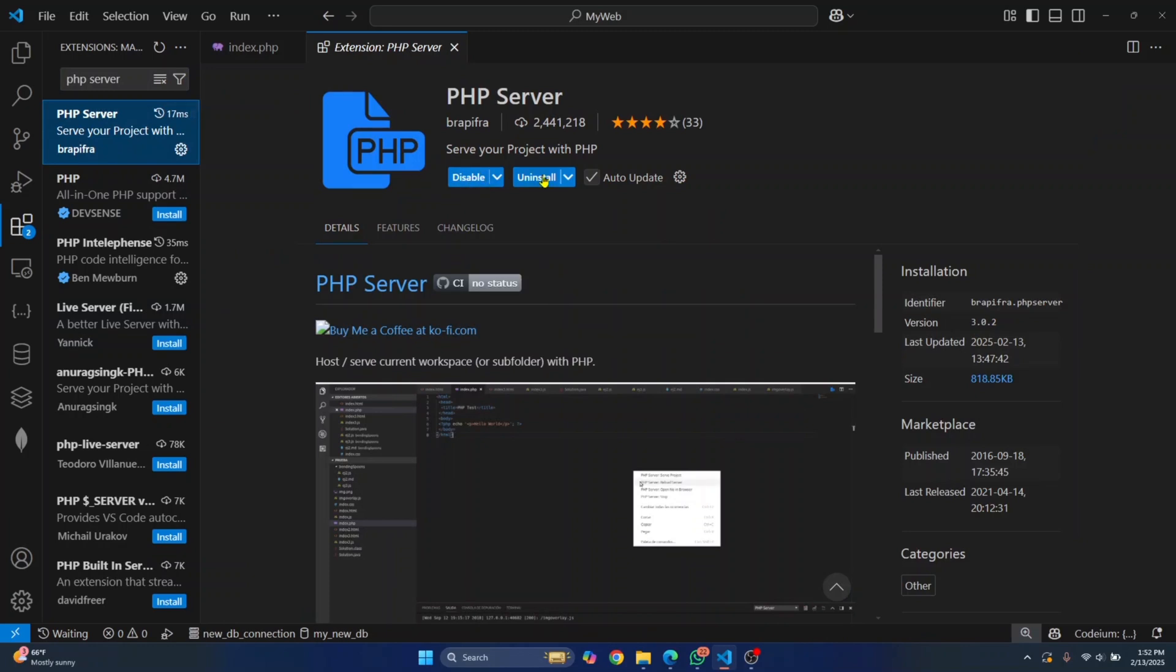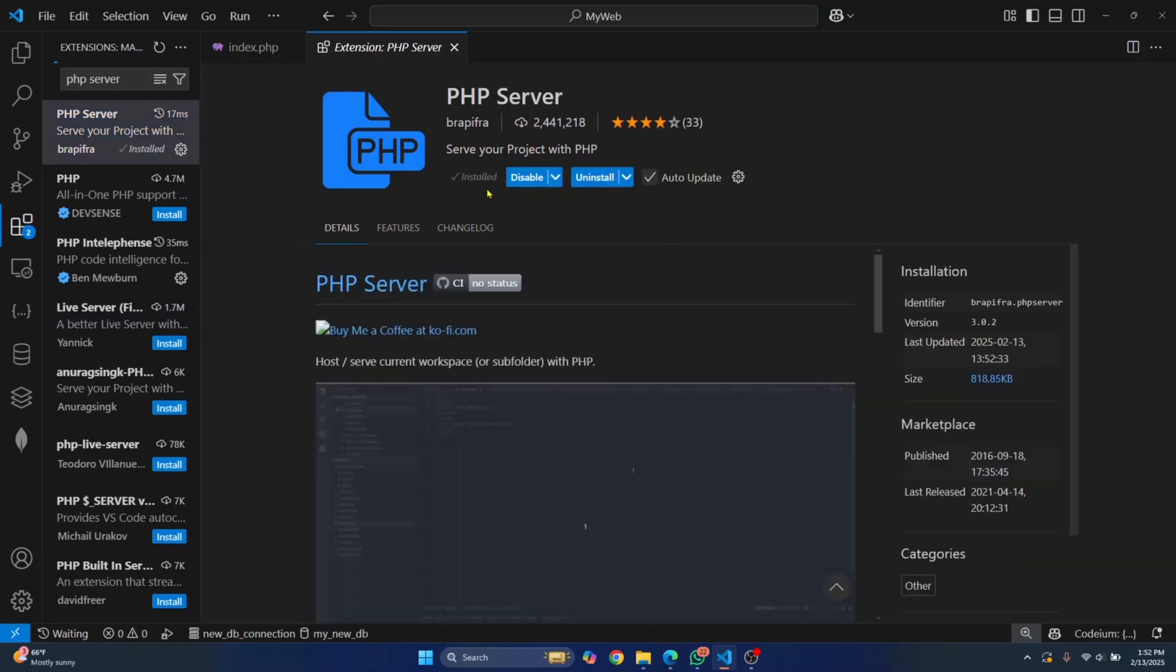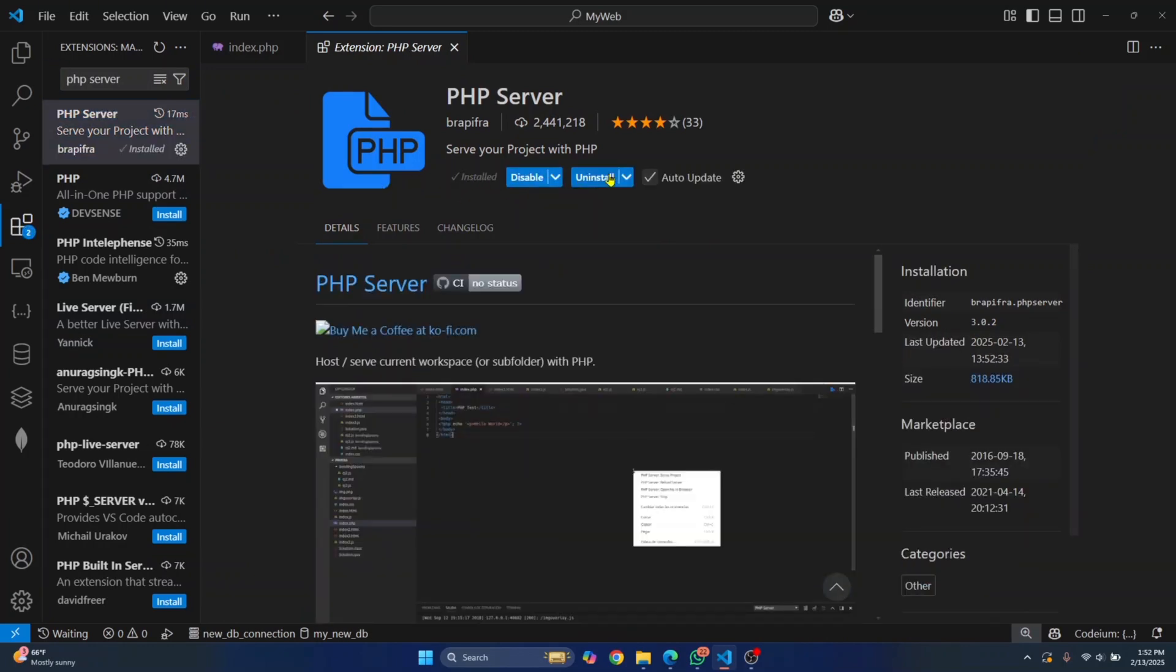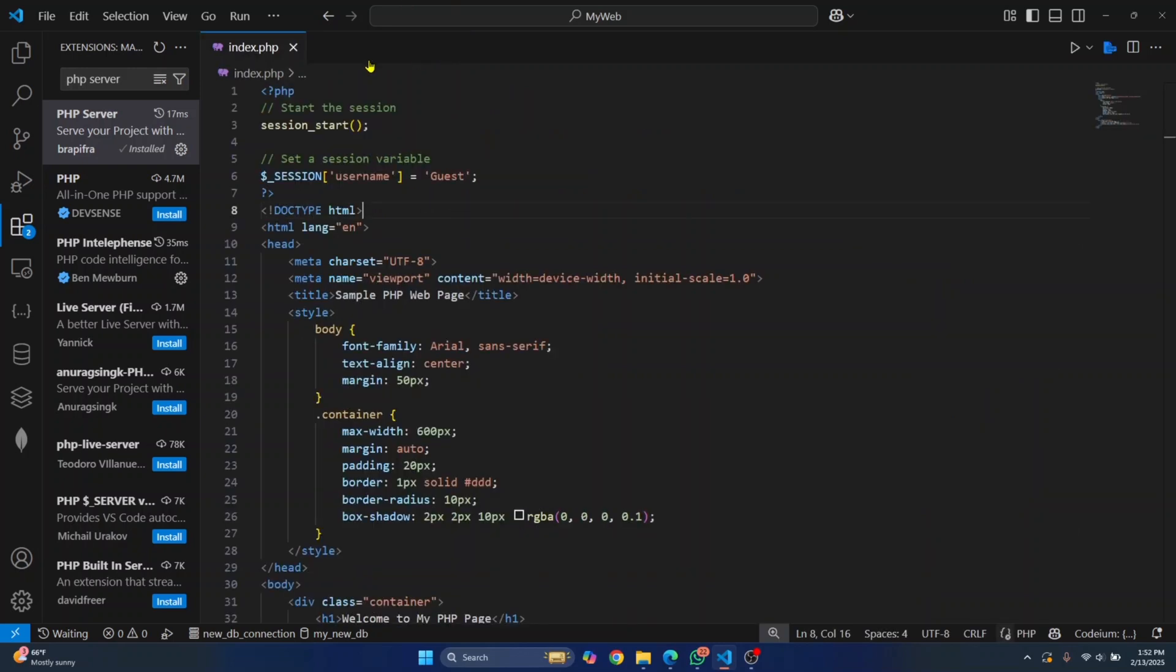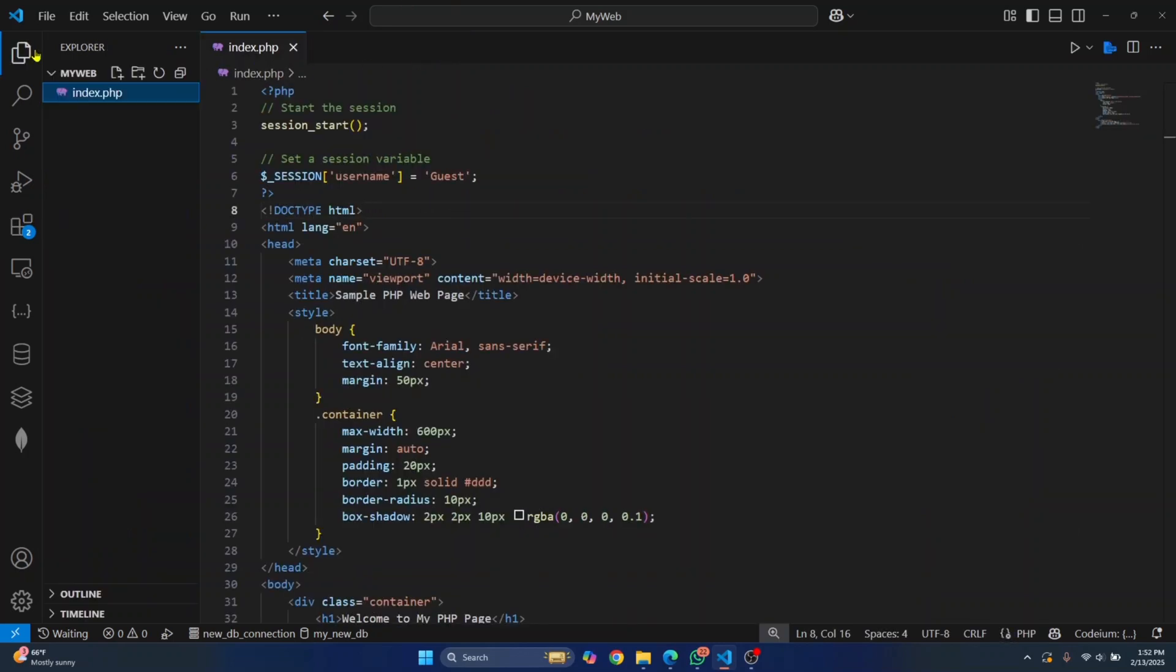I already have this installed. So in your case, you will see an install button. Just click on install and go back to your PHP file.